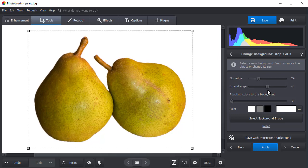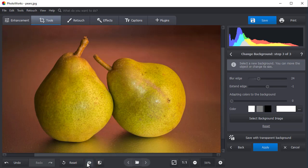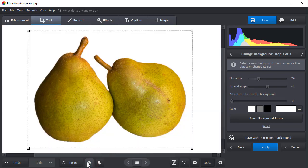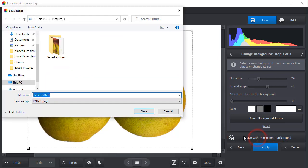And there you have it — a picture with a transparent background. Let's compare the image to the original to make sure that the pairs are fully intact. Click the button at the bottom of the sidebar that reads "Save with transparent background." Choose PNG format, name your file, and save it.